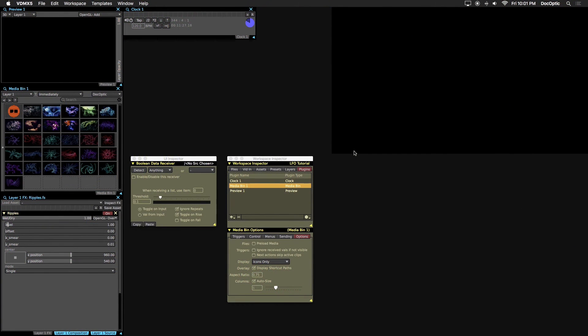This tutorial will give you an overview of the LFO plugin in VDMX and ways it can be used to animate any parameter.